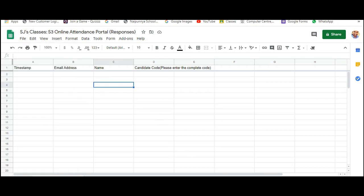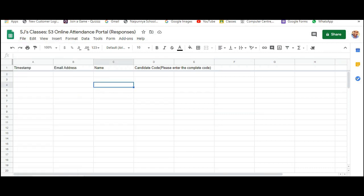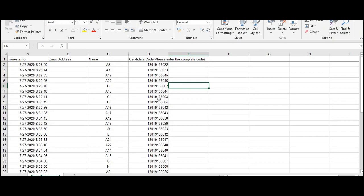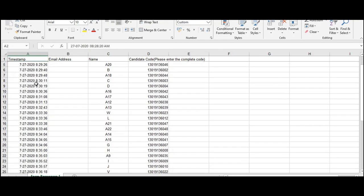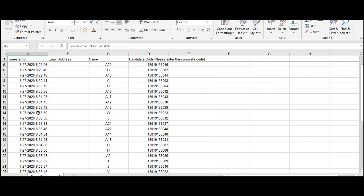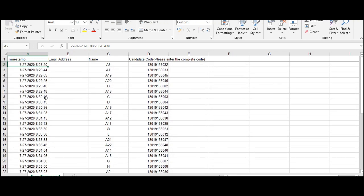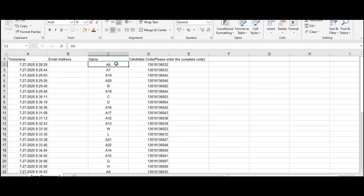I have a sample file made ready for you here so that I don't have to expose my students detail as well. So this is how you will be getting your excel sheet downloaded into your computer. You will have the time during which they have entered their attendance. You will have their email addresses, their names. I have used examples or phrases instead of names over here and you will have their candidate codes.